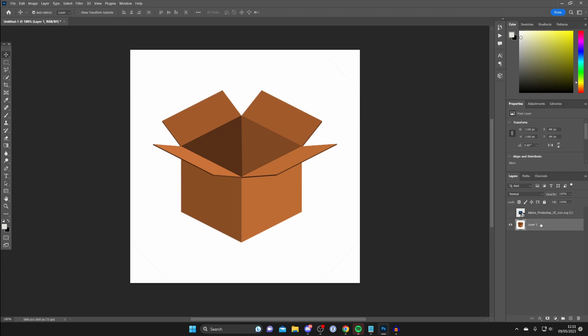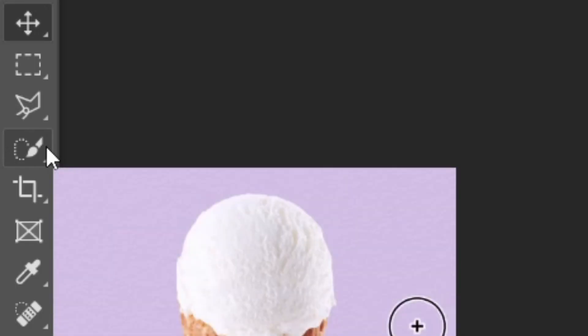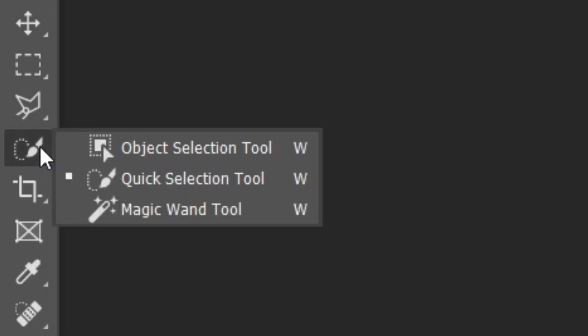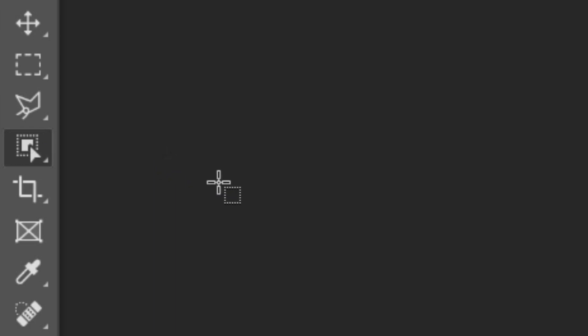Then go to the left-hand side where you've got the selection tool, which is the fourth option down. Hold your left mouse button on it and select the object selection tool, or alternatively just press W.